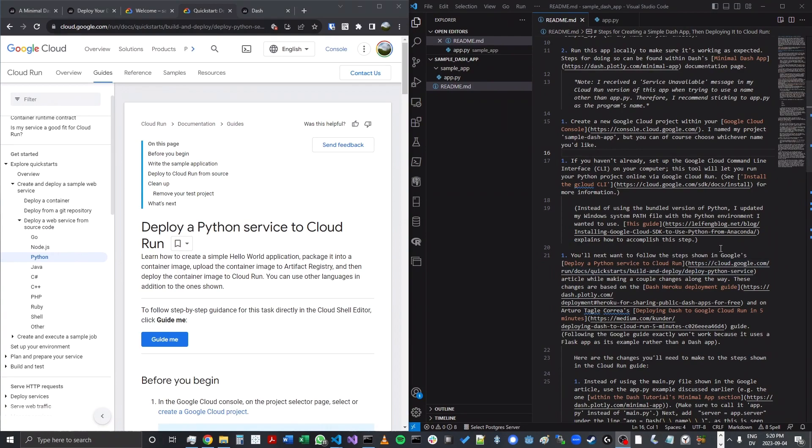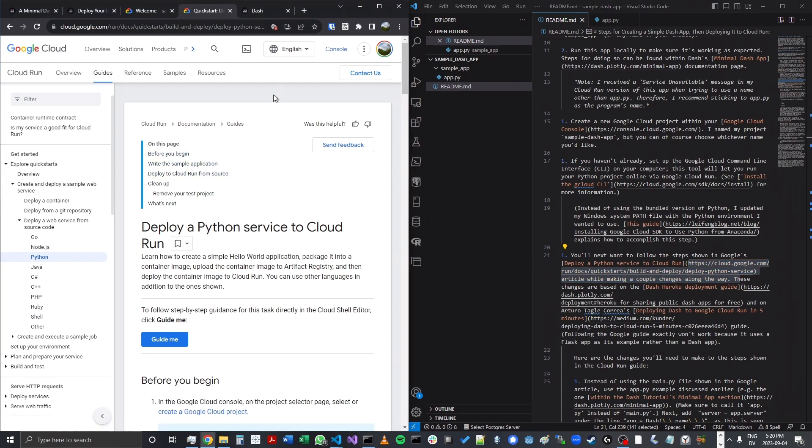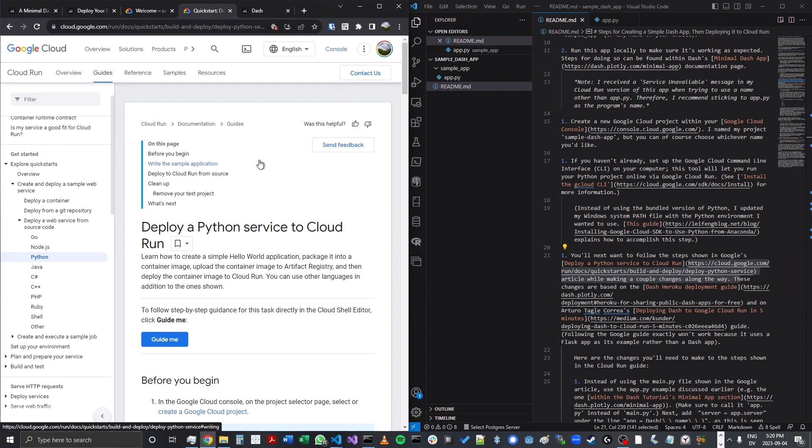So now let's navigate to the deploy a Python service to Cloud Run tutorial, which is highlighted here in the readme and is on my screen right here. So we're going to create a couple changes to these steps simply because this tutorial shows how to deploy a Flask app to Cloud Run.